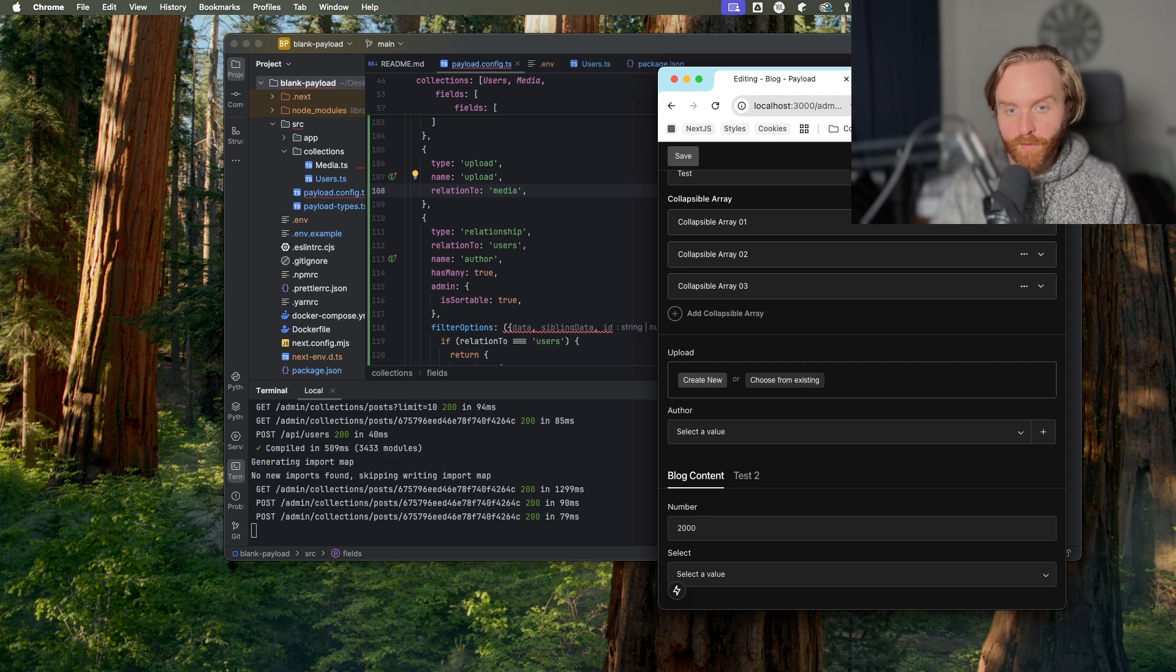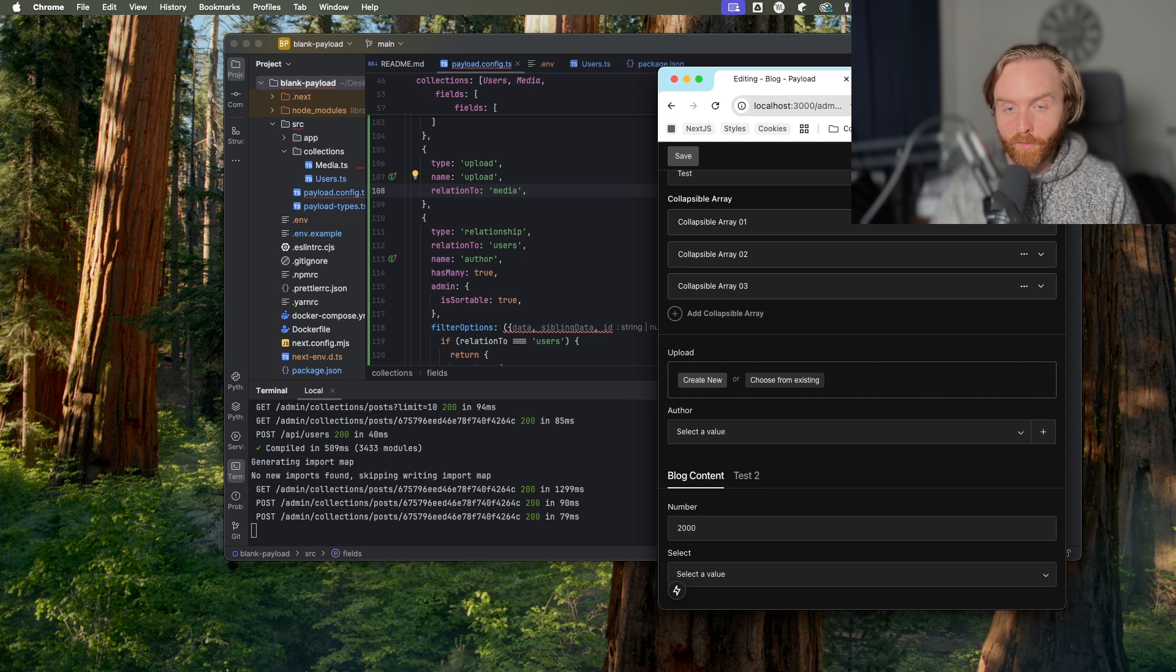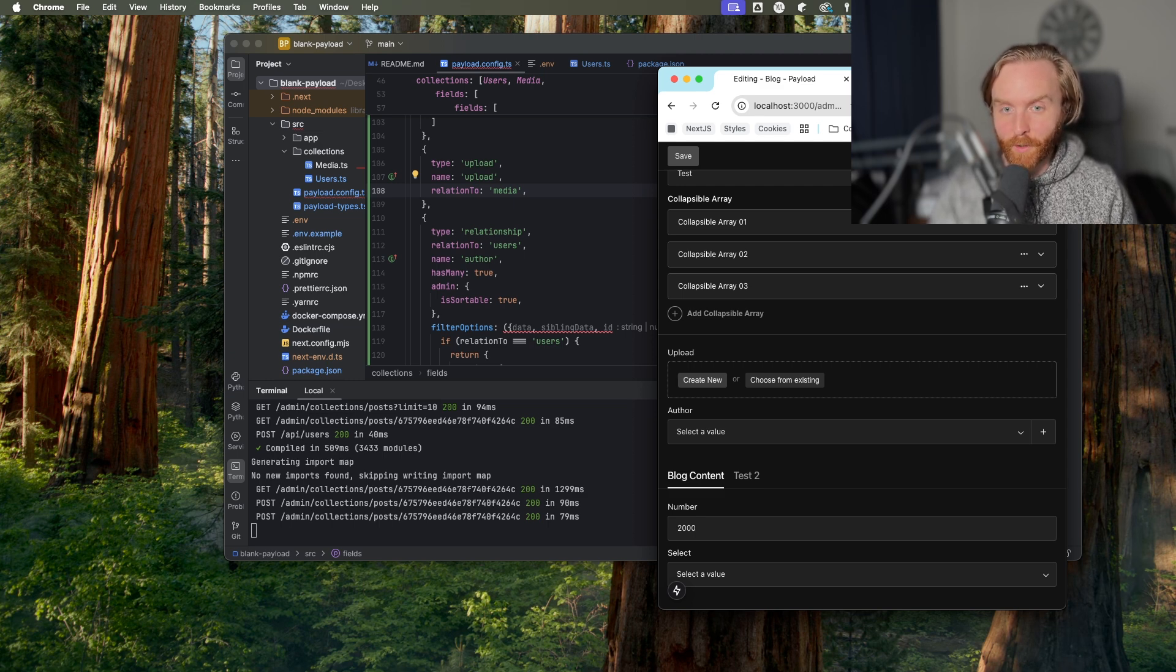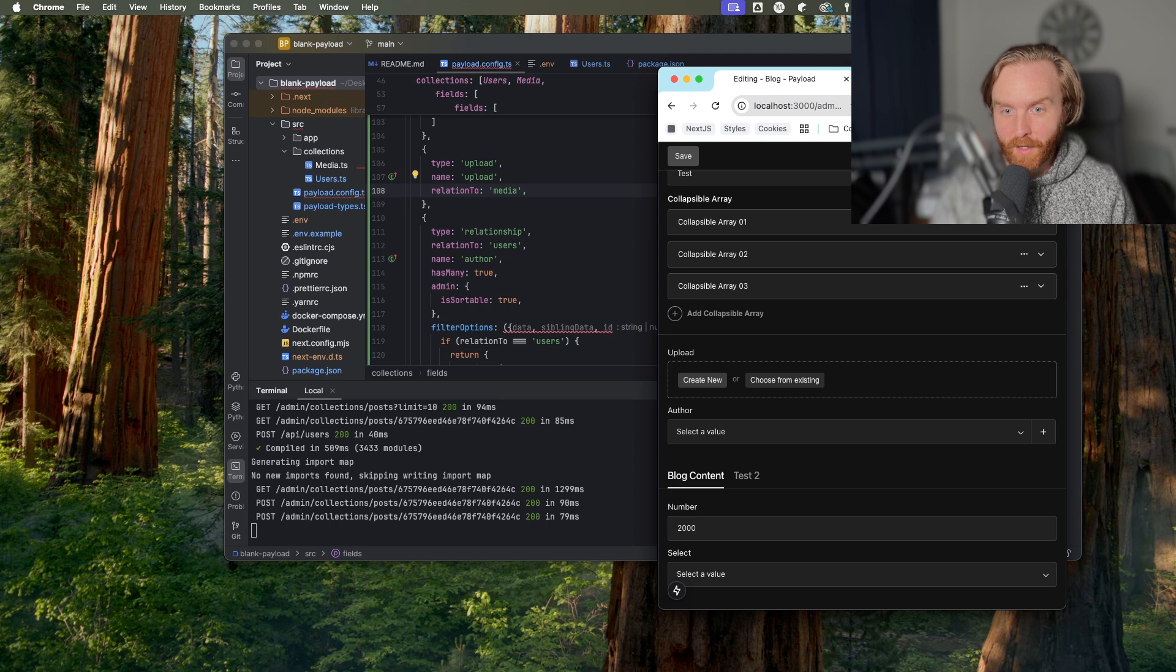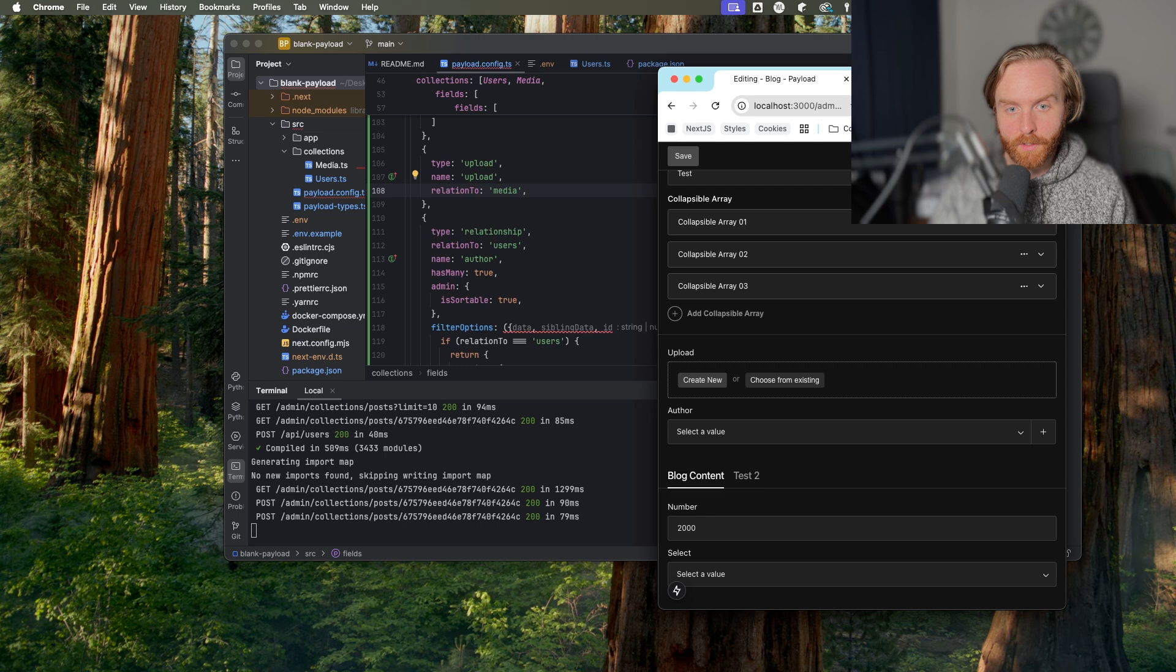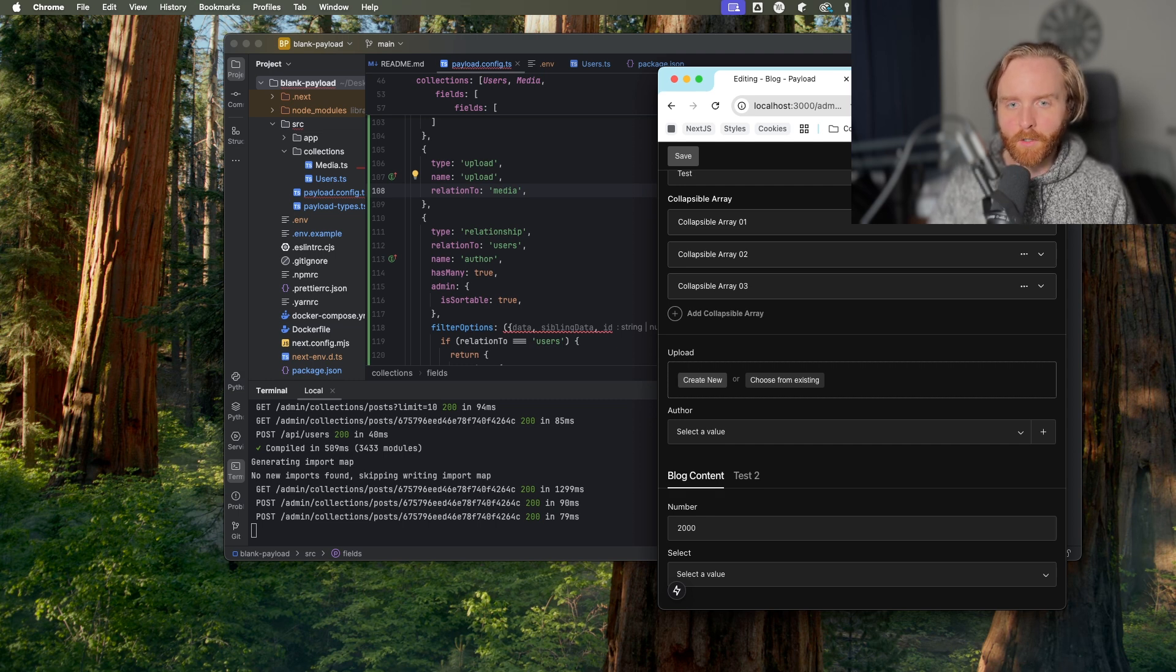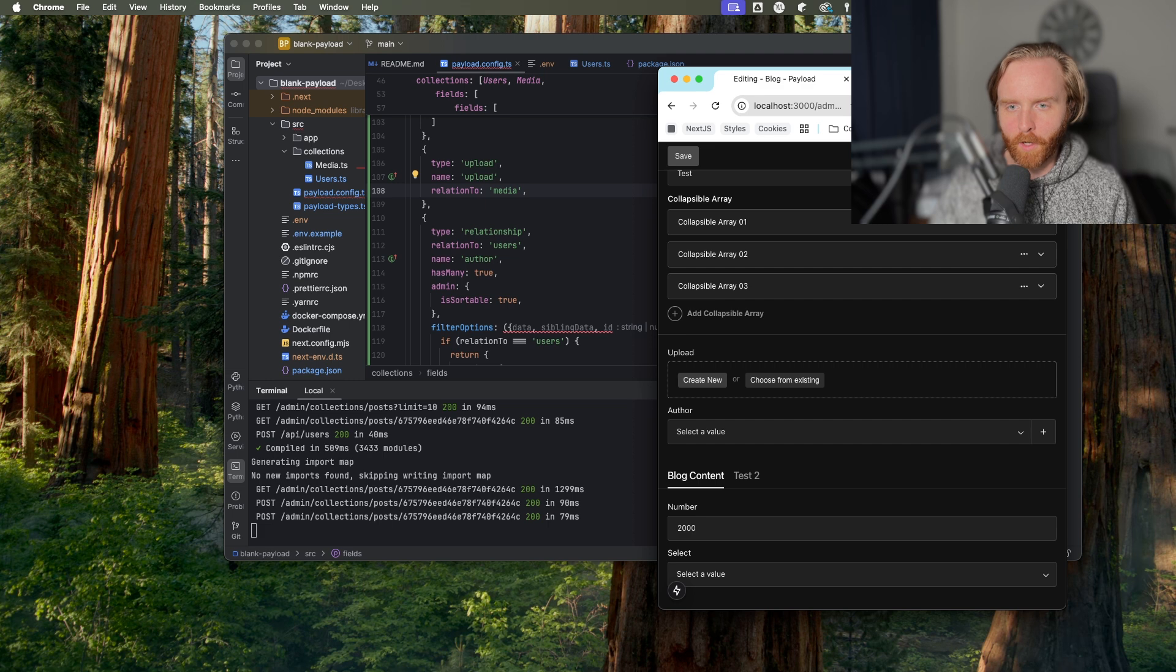The last field we'll go over in this video is the join field. The join field is a presentational field, so it will not save data to your database. It simply allows you to send data from the relationship and upload fields in the opposite direction. To use an example from earlier, this allows you to do things like view and edit posts belonging to a certain author.